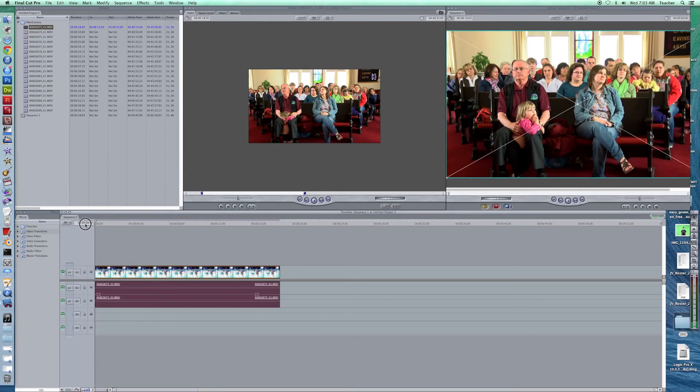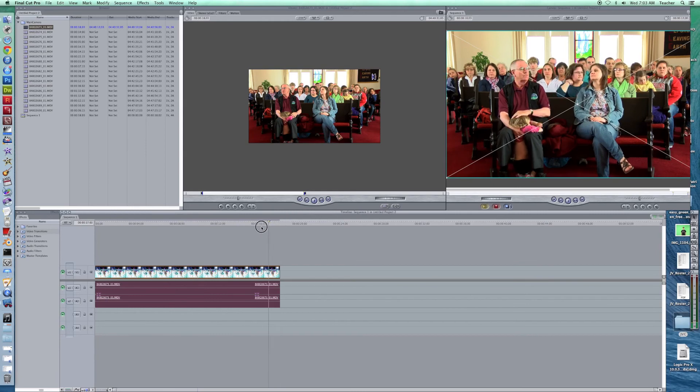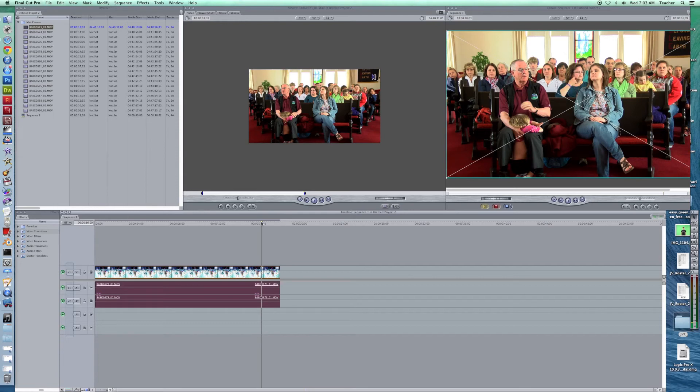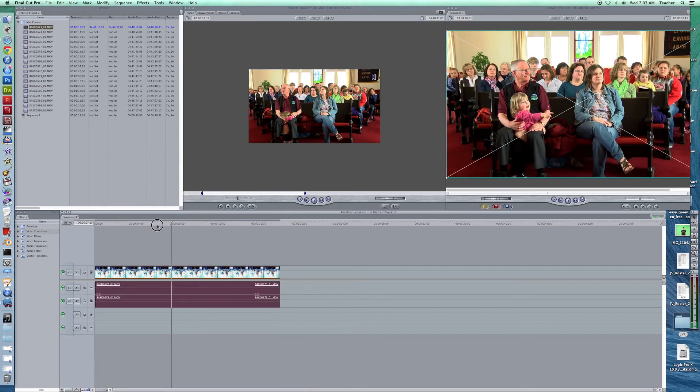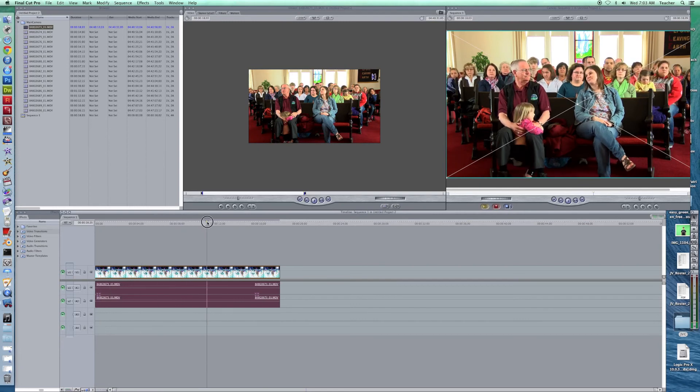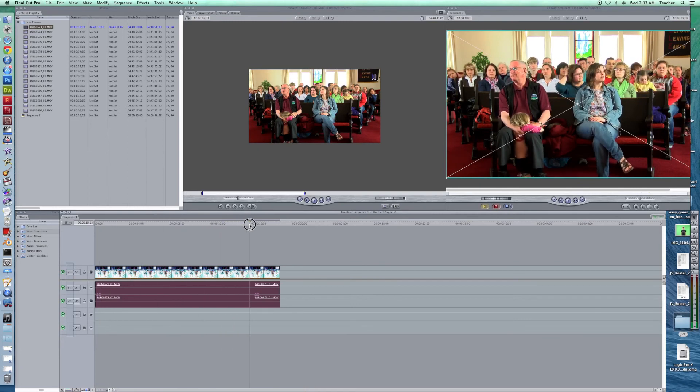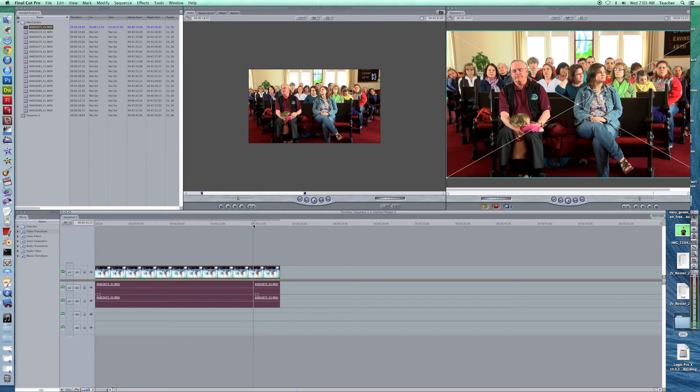Now sometimes you're going to drag these clips in and they're going to have a red bar that's above them. That wants you to render the clip. What I would do is do as much as you can scrubbing through, cutting and all that stuff before you render because you'll find that you're going to be rendering on and off again quite a bit. That's one of the differences in Final Cut.